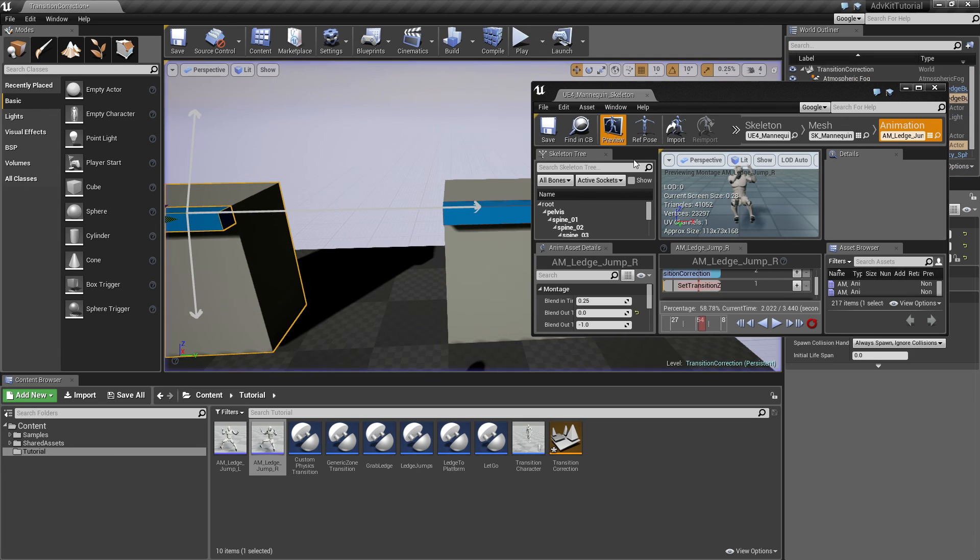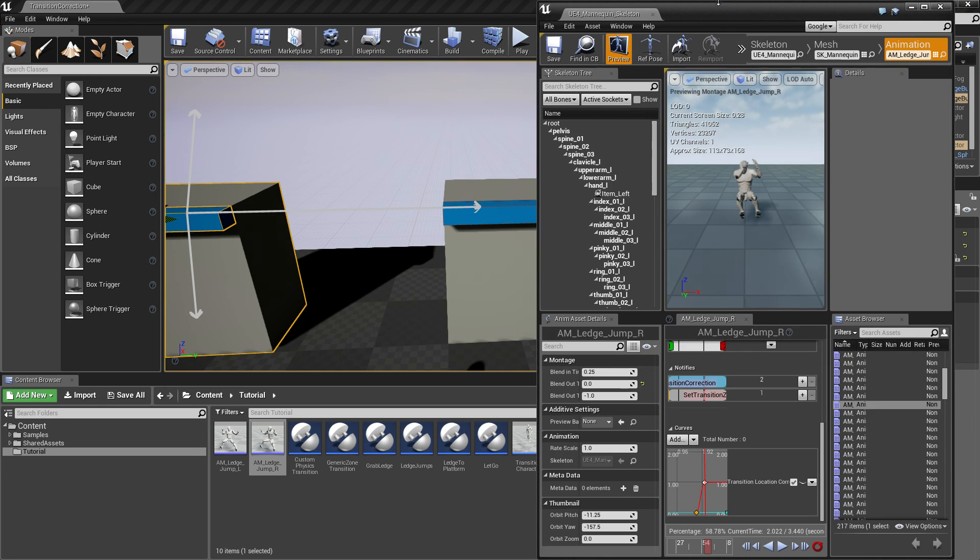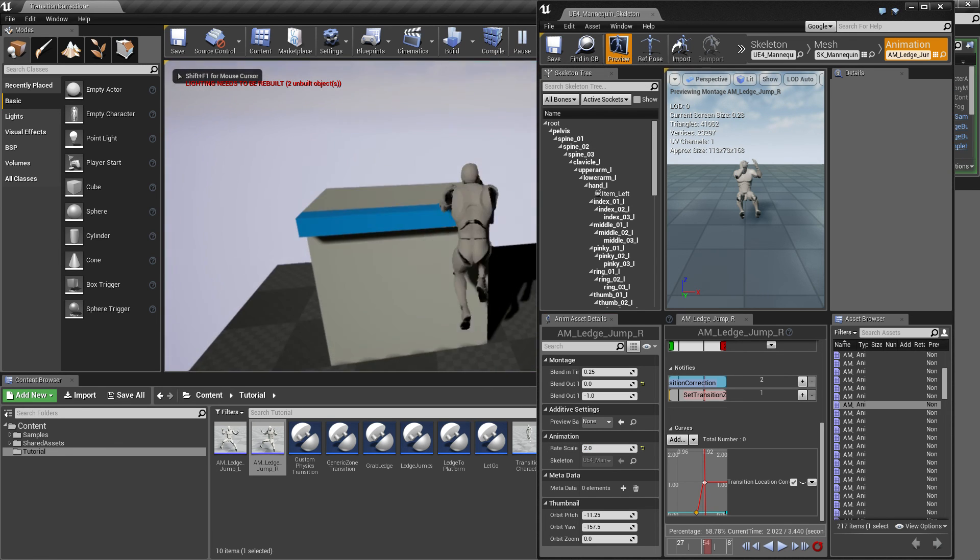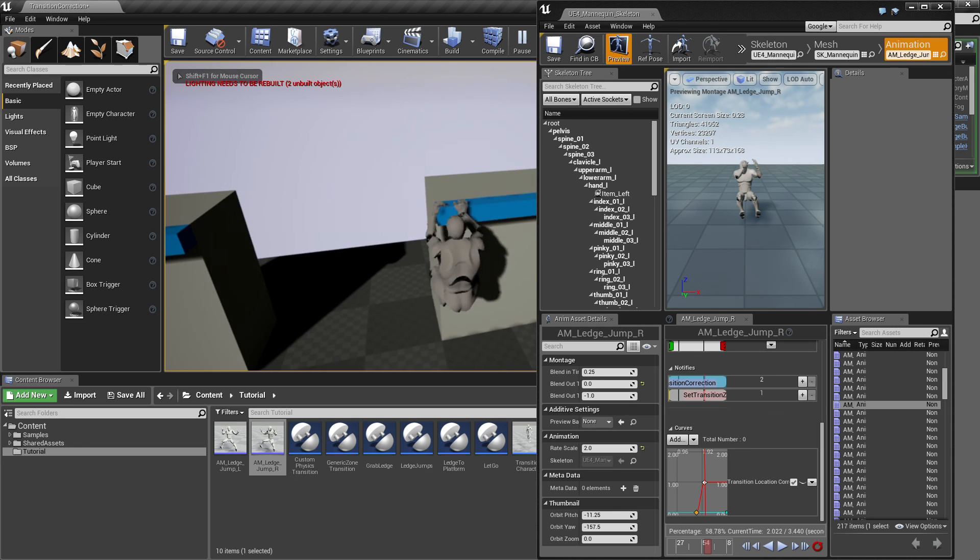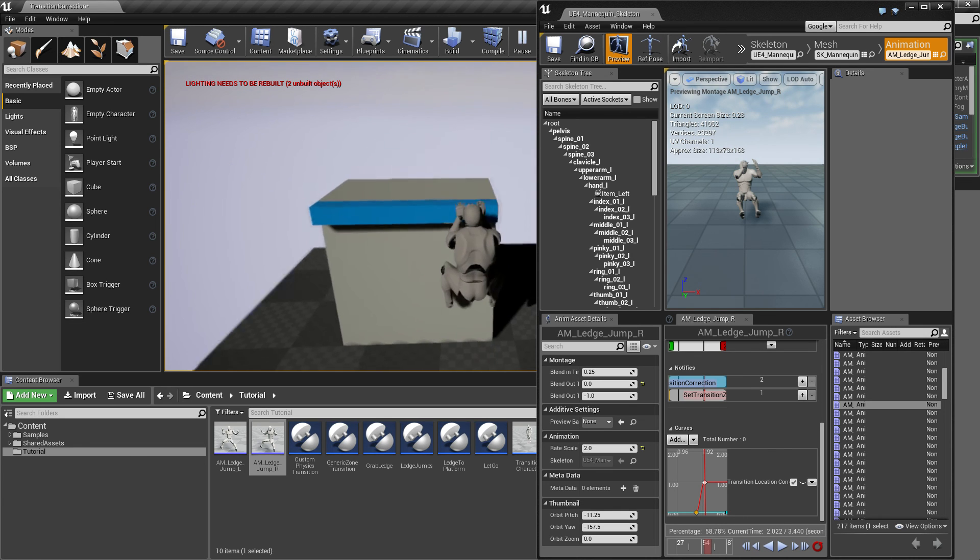And another thing you can do is, if you want the transition to be faster, we can simply change the speed that the animation montage plays at. So we'll set the speed to 2, and this will make the montage twice as fast and the transition as well.